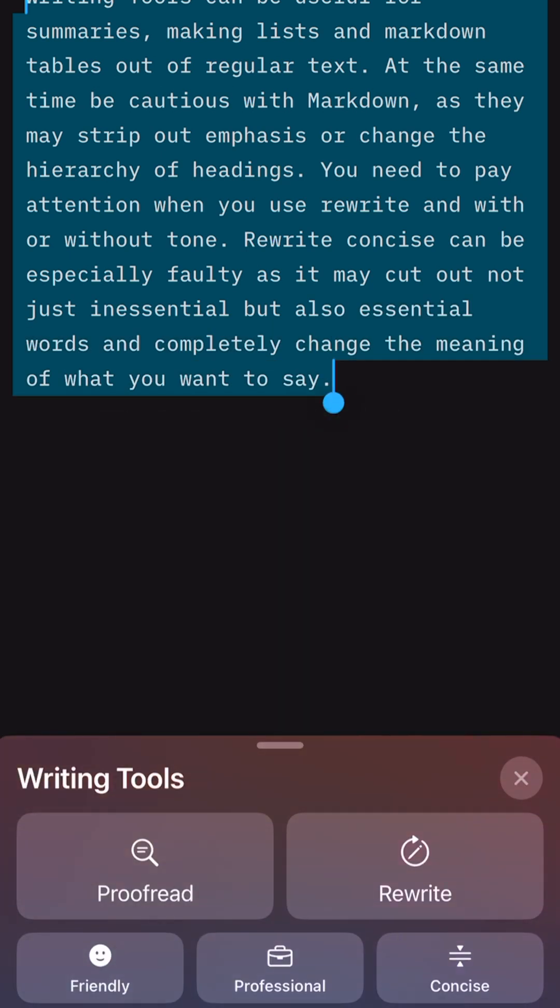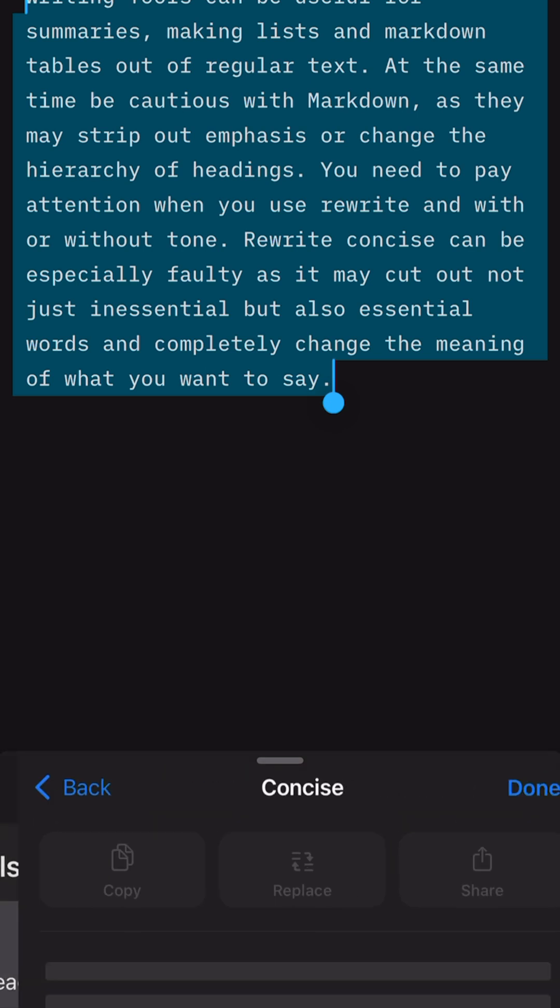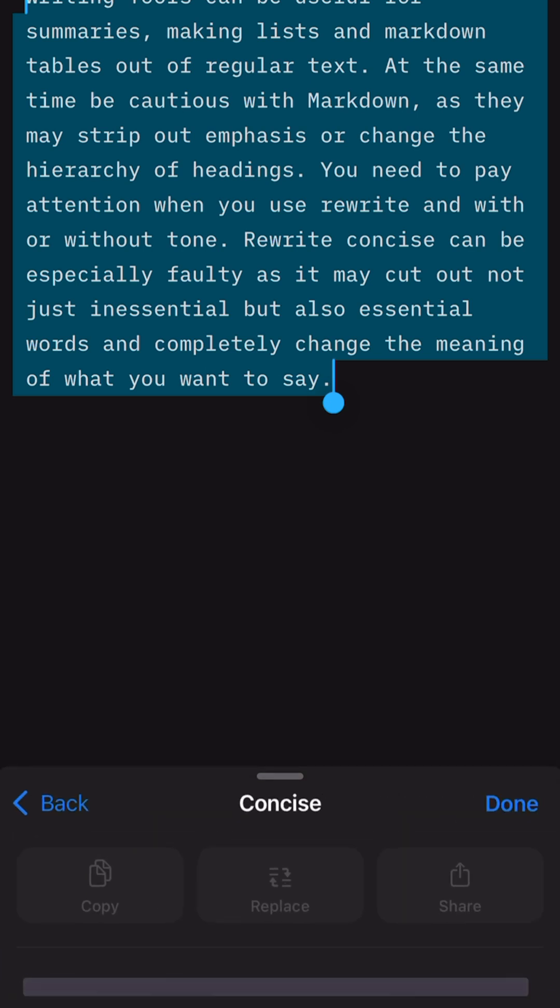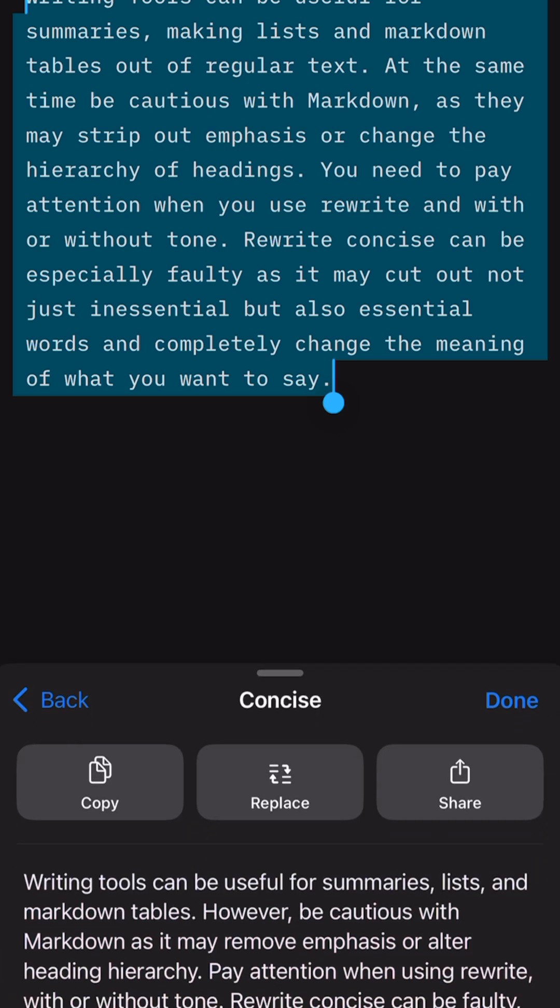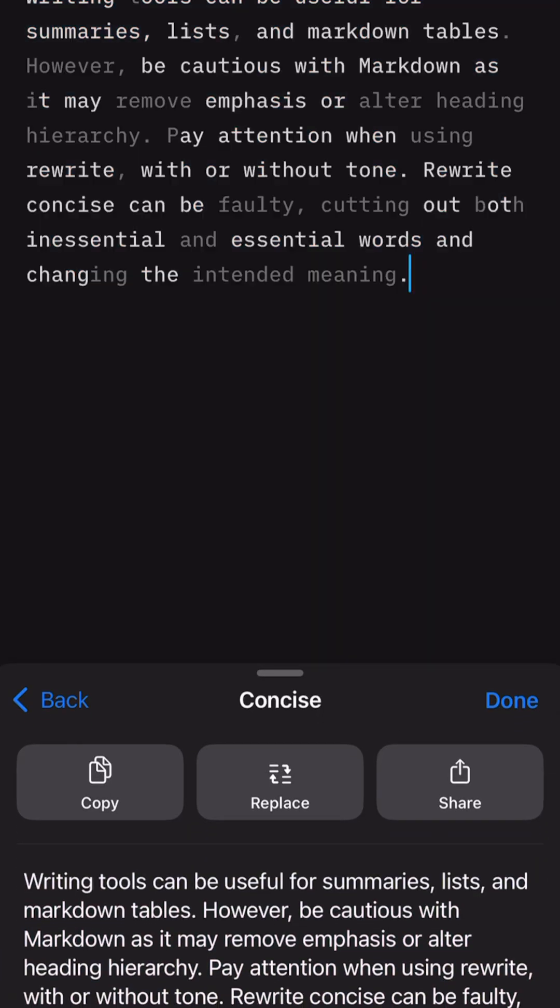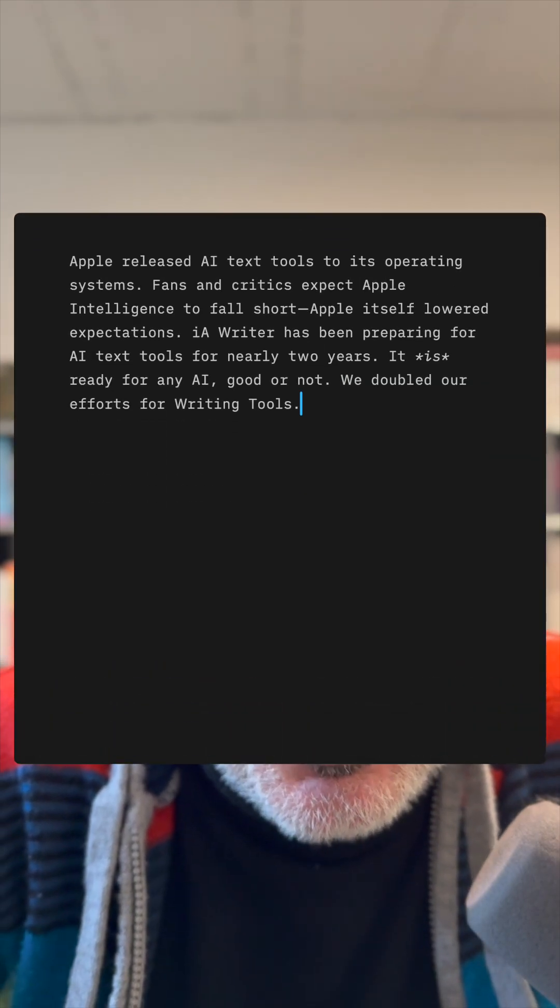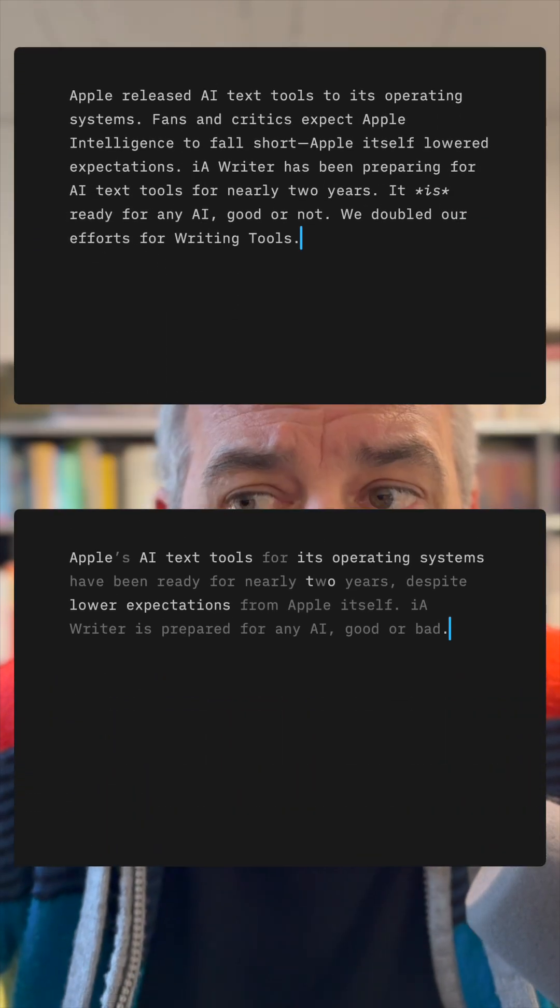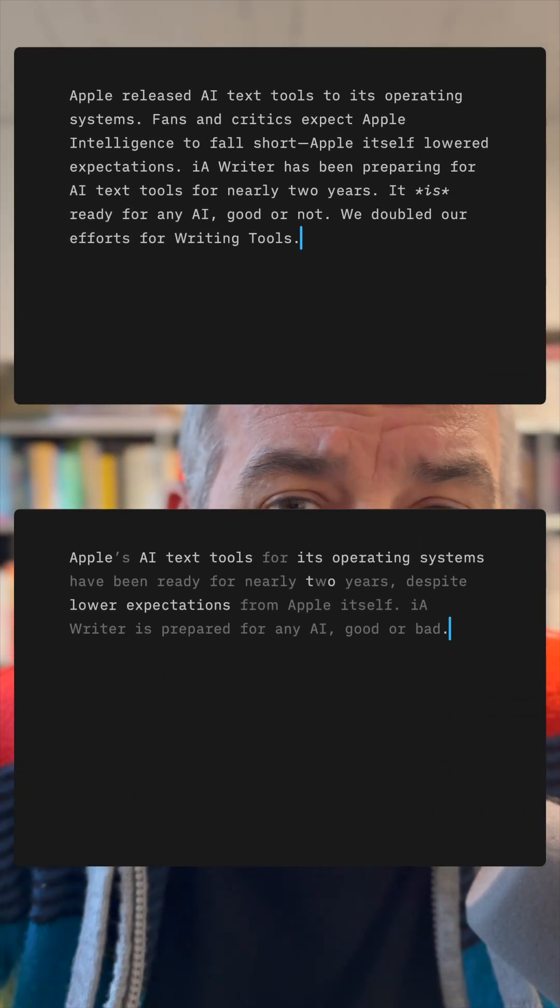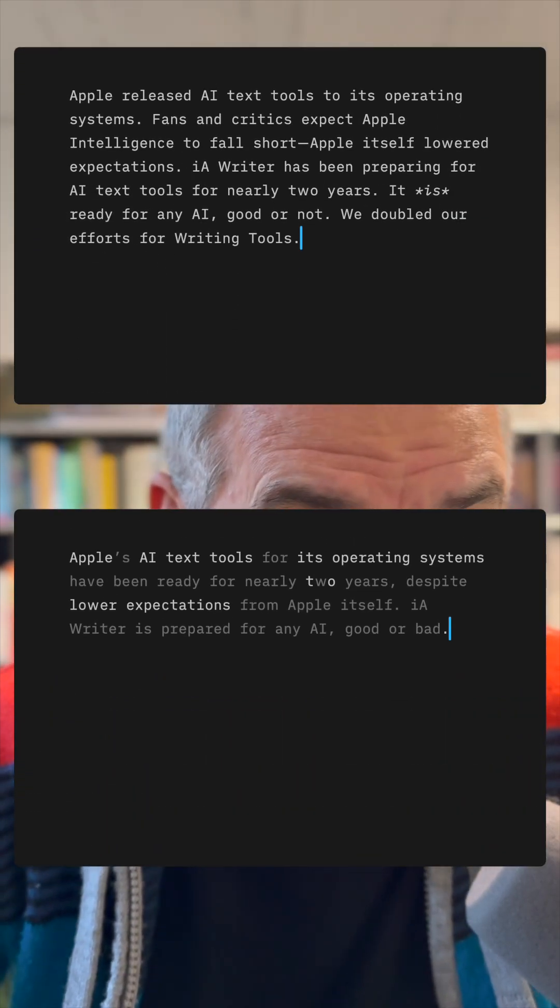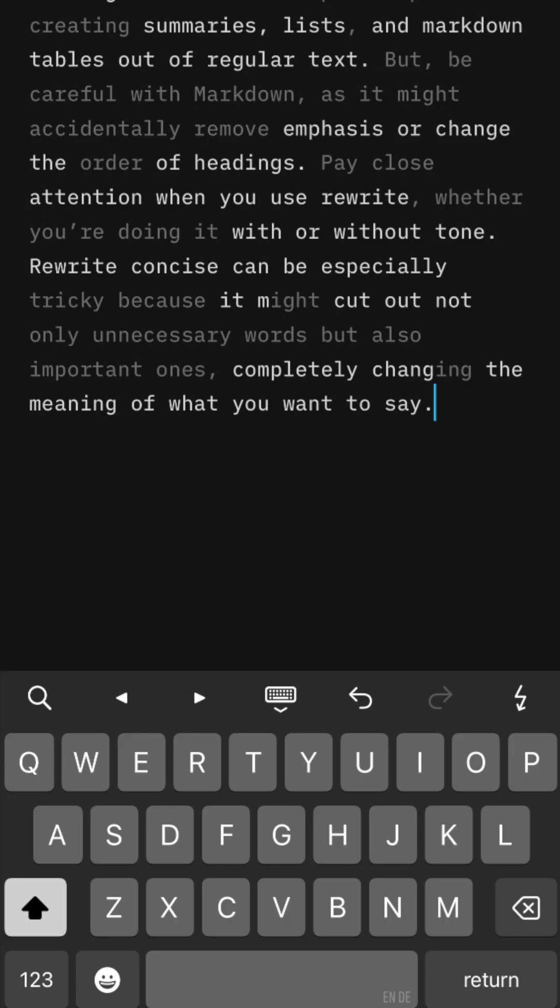Currently, the only app that offers a safety net is IA Writer. It dims the additions made by Apple's AI, so you know what has changed. This way, you can compare what is new in the text and you can decide yourself if you like or dislike the changes made by Apple intelligence.